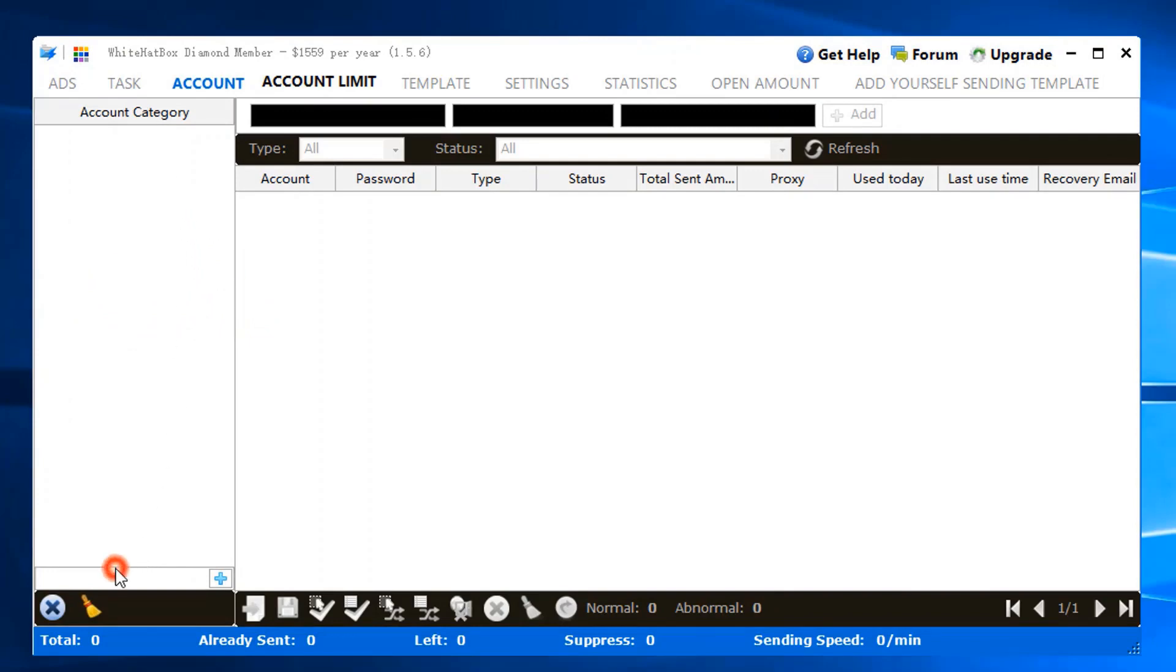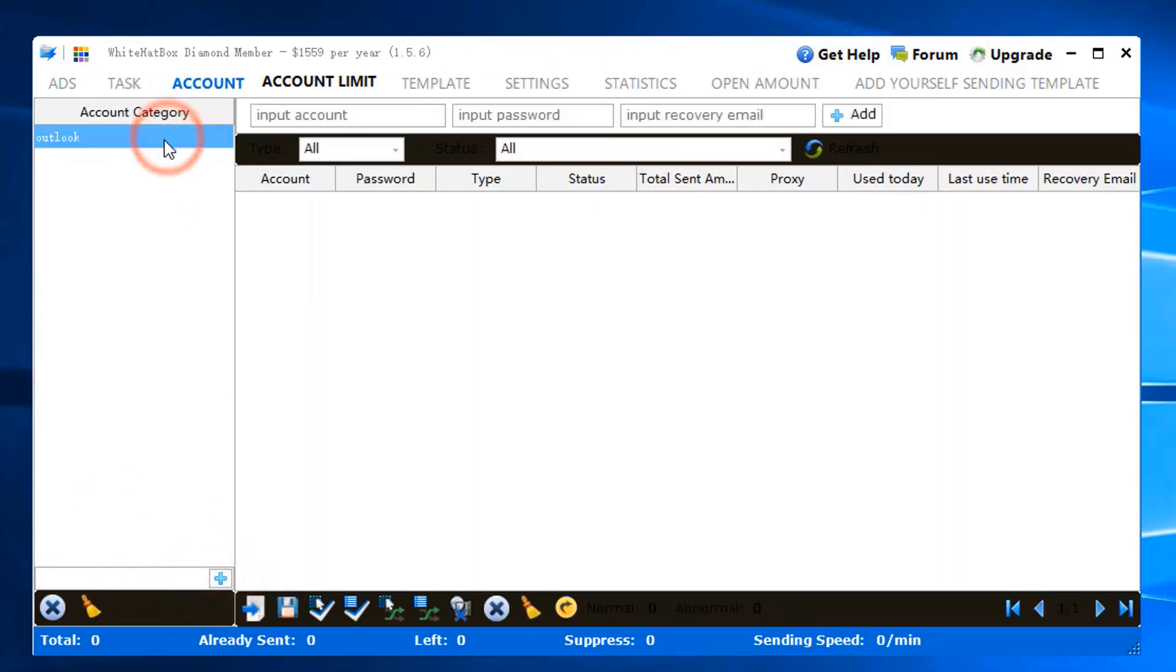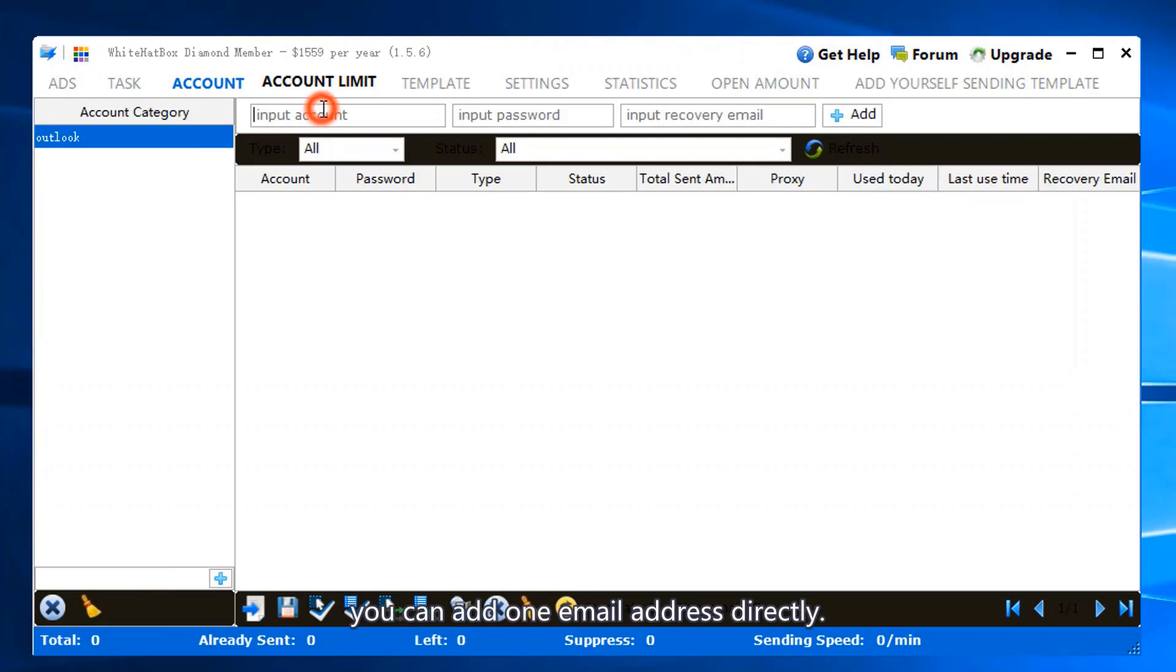Input an account category name. You can add one email address directly.